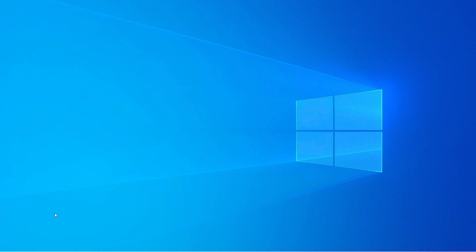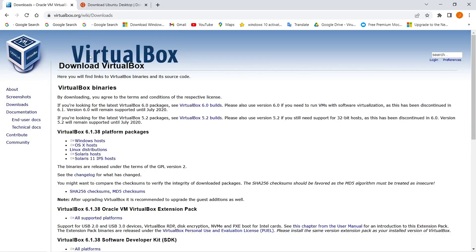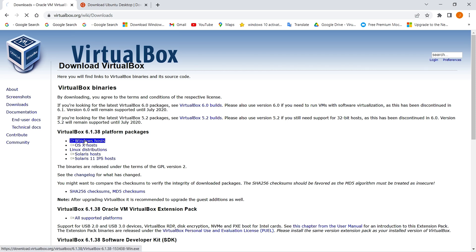First of all we have to download VirtualBox. For that, open up your Chrome browser and go to virtualbox.org/wiki/downloads — I'll put the link in the description below. From here just download the Windows version of VirtualBox, which is 6.1.38.